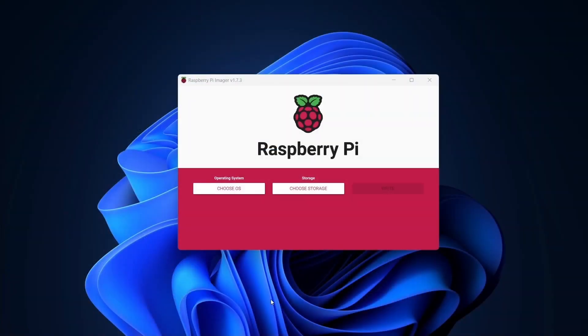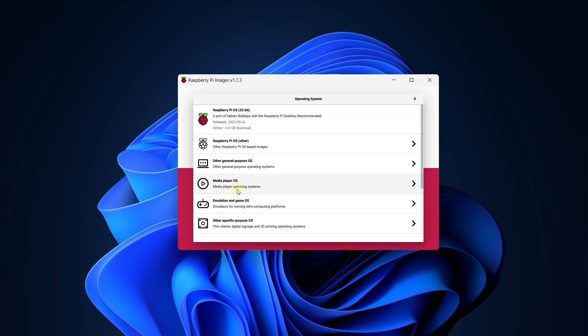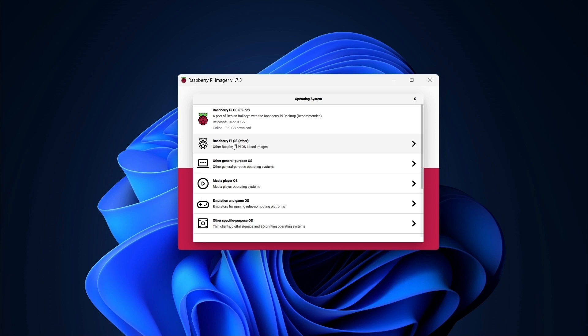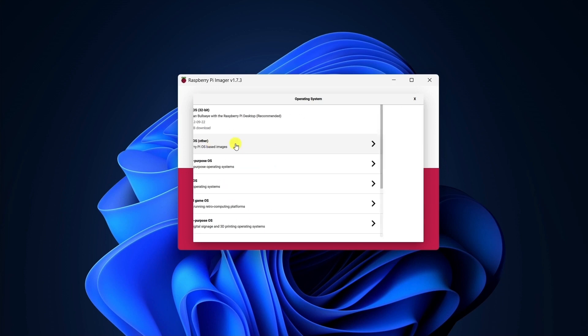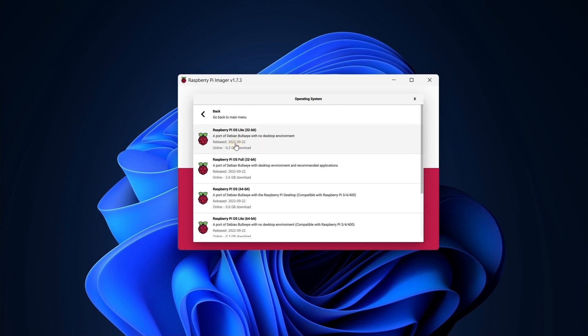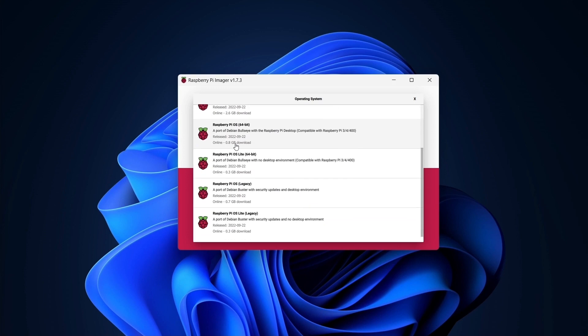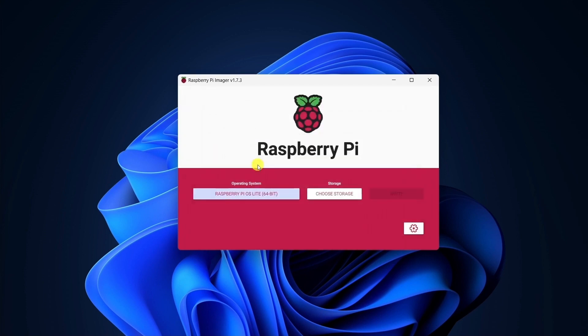Here's the Imager app. To image the SD card, I'll first select an OS. Instead of the default 32-bit OS, I recommend selecting a 64-bit variant from the Raspberry Pi OS Other menu. Since we won't be using the desktop environment, I'll be selecting the Lite version to save space on the microSD card.